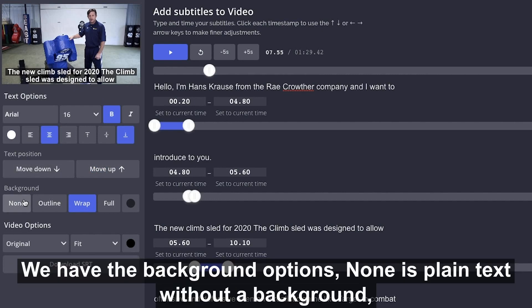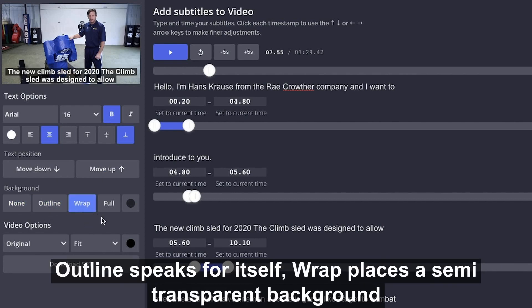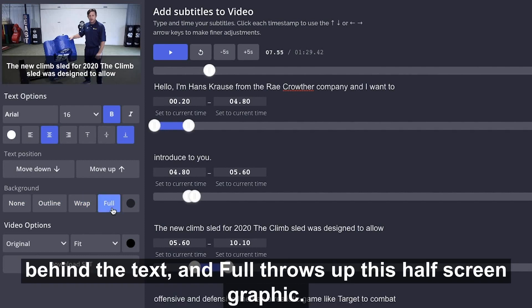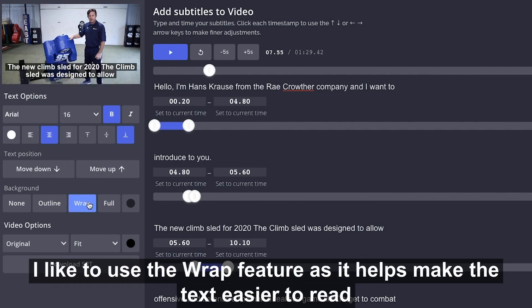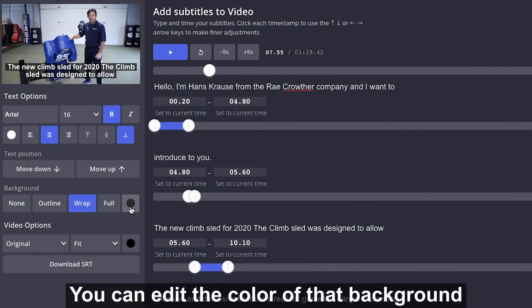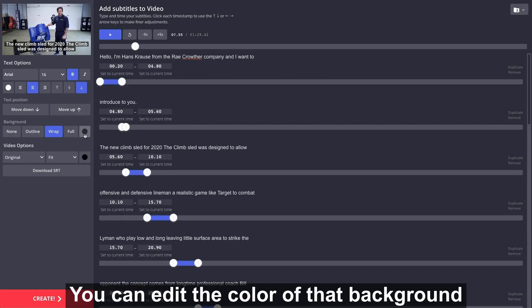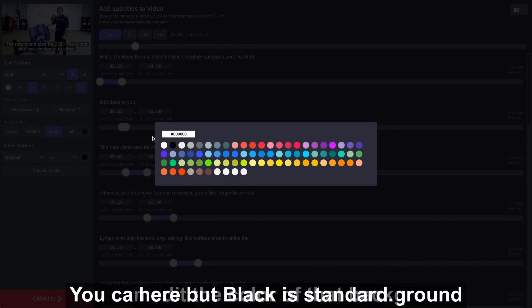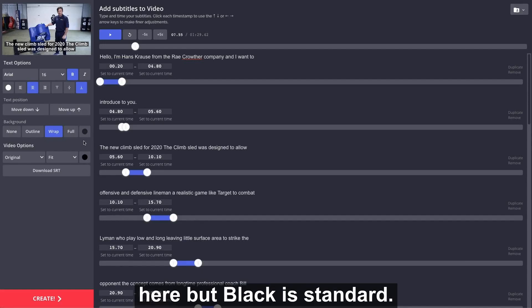Next, we have the background options. None is plain text without a background. Outline speaks for itself. Wrap places a semi-transparent background behind the text. And Full throws up this half-screen graphic. I like to use the Wrap feature as it helps make the text easier to read on screen. You can edit the color of that background here, but black is standard.